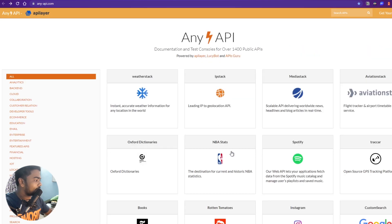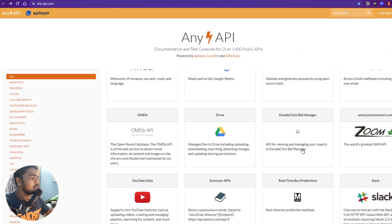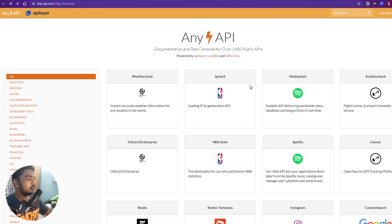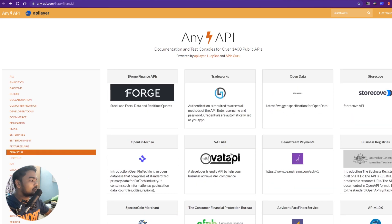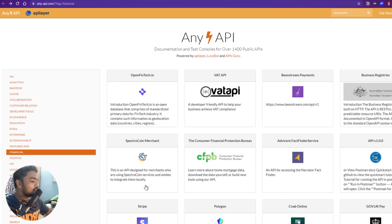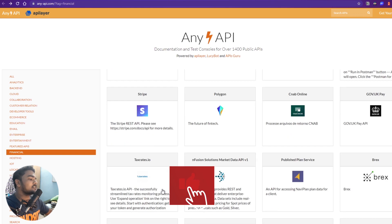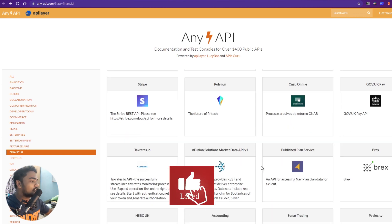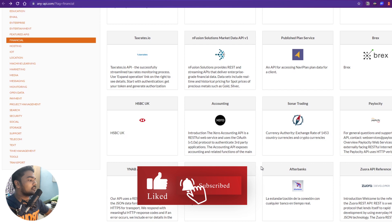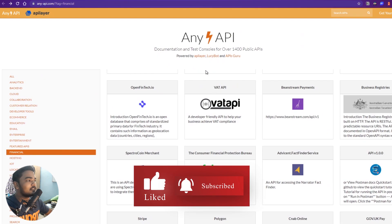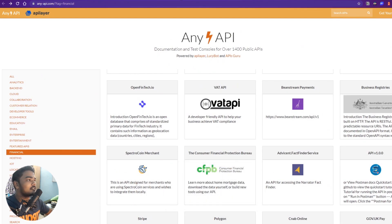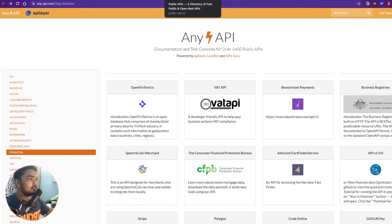The fourth website is Any API. You can see NBA stats, Spotify's API, Instagram, and more. For example, tapping on financial shows Stripe's API for payments and lots of other things. You can just go through it and see what they are.